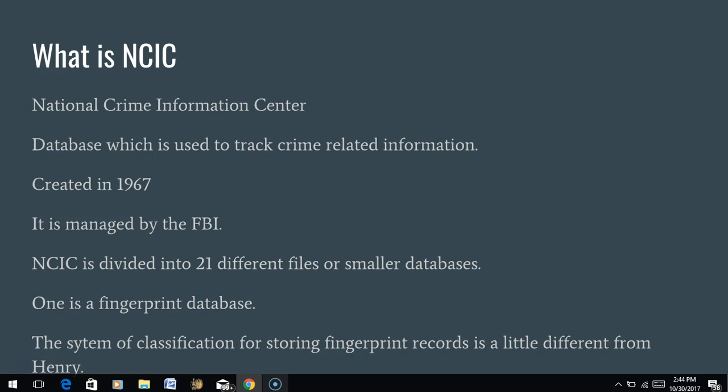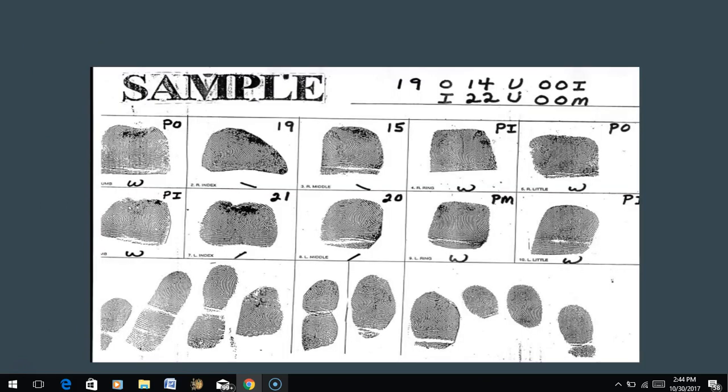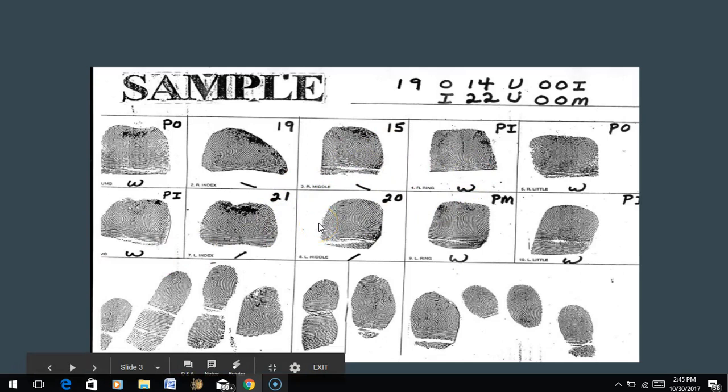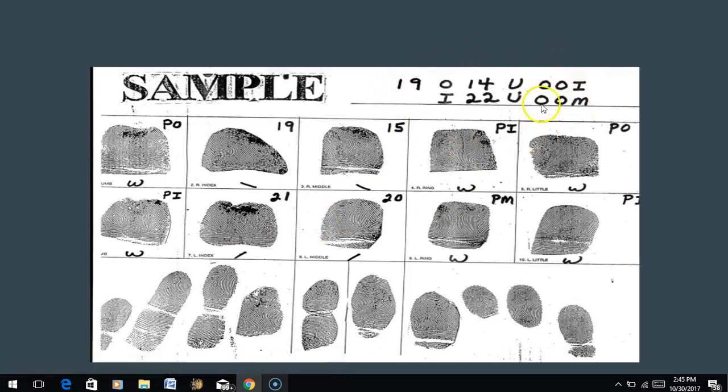The system of classification for storing fingerprint records in the NCIC database is a little bit different from Henry, and actually a little easier. When we look at a set of fingerprints, one of the first things we do is block it - differentiating between arches, loops, and whorls. We've learned about the different types of whorls, ulnar or radial loops, and how to use ridge counts and tracings to develop a Henry classification. But let's talk about these other systems, which are a little easier to use.